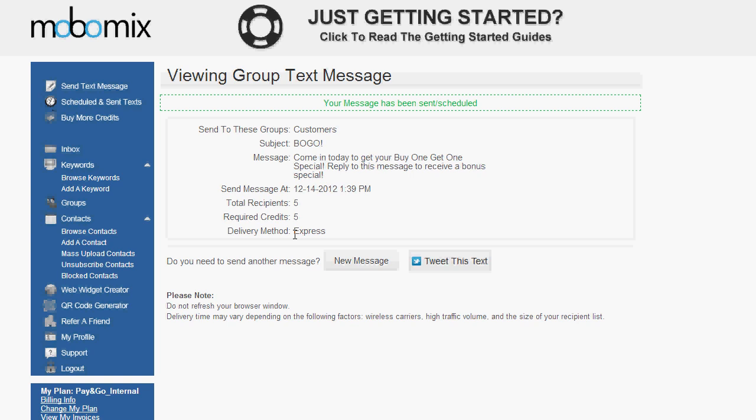After clicking the Send button, your message will be sent out instantaneously. So your customers will be receiving it, and then they'll be replying, and you can check those replies by clicking on the Inbox option on the left navigation menu.